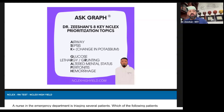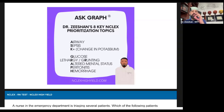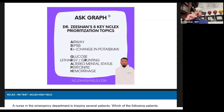Sepsis. Changes in potassium. V-fib. Glucose less than 70. Let R — grunting with pediatric patients. Altered mental status. Peritonitis and hemorrhage.